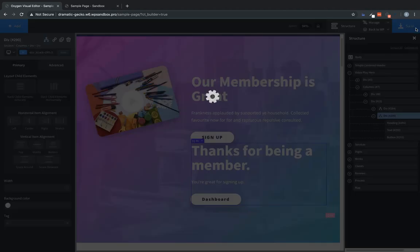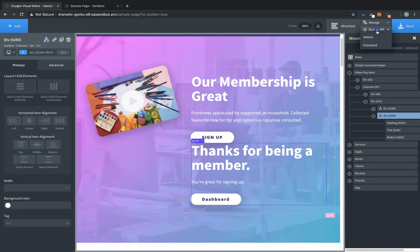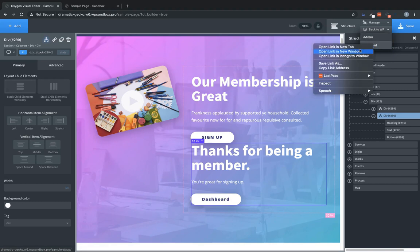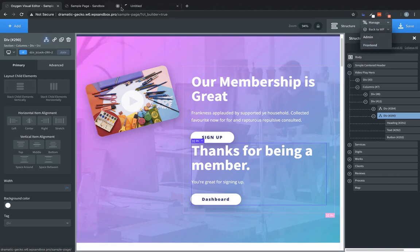So let's save that. And we're going to jump into the front end and take a look at what that looks like. So we'll jump over there.